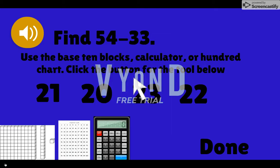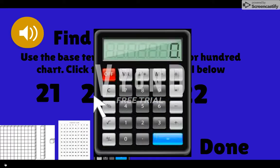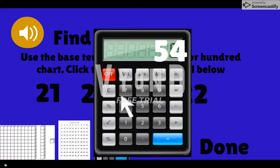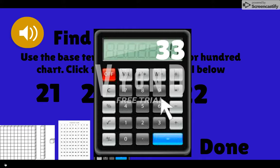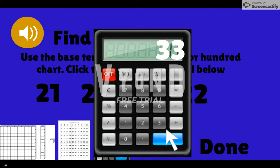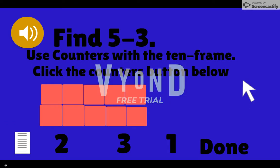Sometimes you will need to use a calculator. Click the numbers or symbols to add, subtract, multiply, or divide. Click the equal sign to find your answer. Some questions will use a 10 frame and counters.